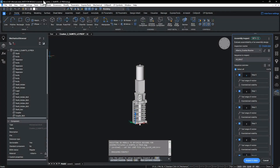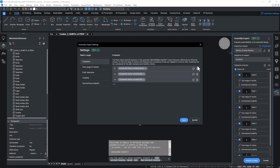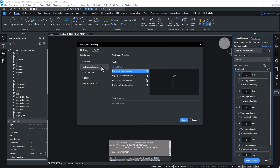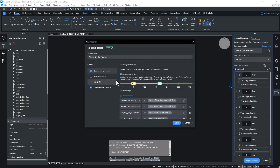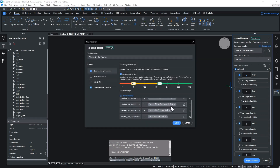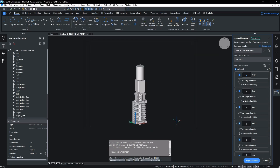By opening the assembly inspect settings, we can add the tools required for evaluating the assembly. With BricsCAD Mechanical V24.2, there is a standard toolkit supplied with the install of the software. There is also a possibility of customers using their own specialist tooling and adding these to the study. Once the required tooling has been added, we can now map the specific tool to its corresponding fastener or fitting. This is done via the routine editor dialog.